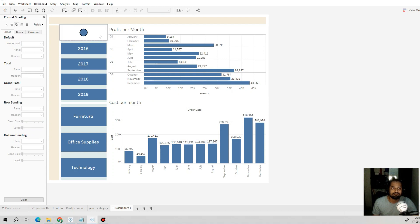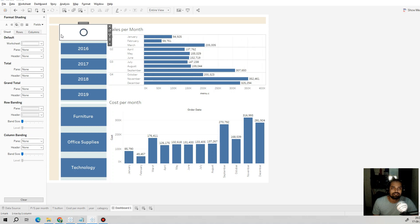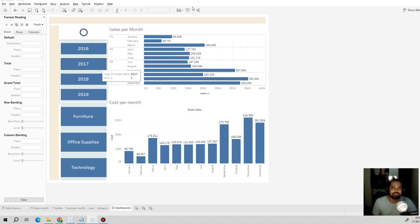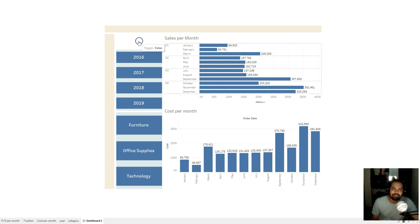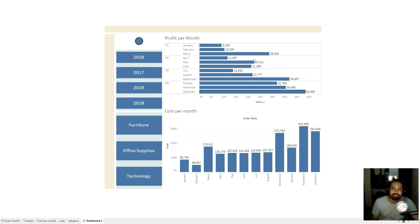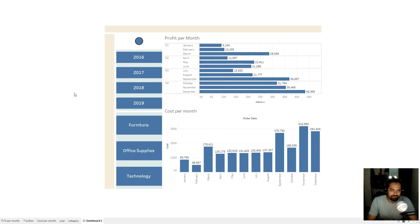Our parameter action is created. It is now showing profit per month. If I click the toggle button it will show sales per month. In full screen you can see the button shape changes and the chart switches between profit and sales for that worksheet.